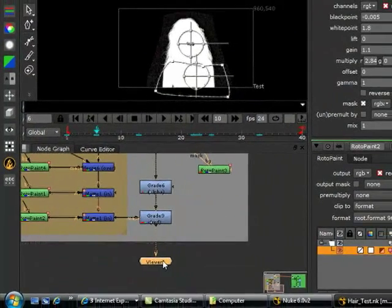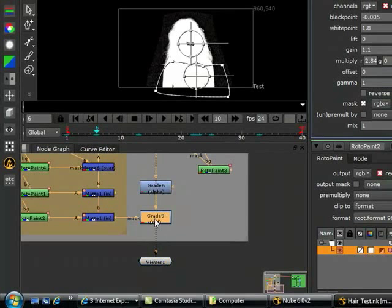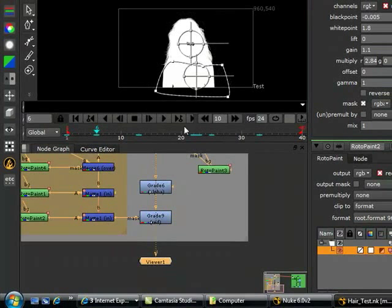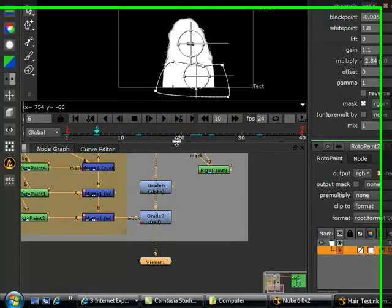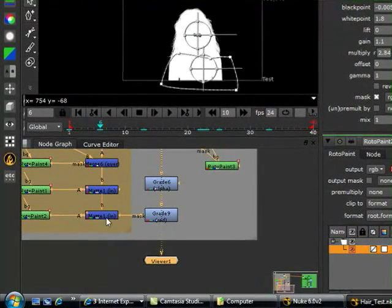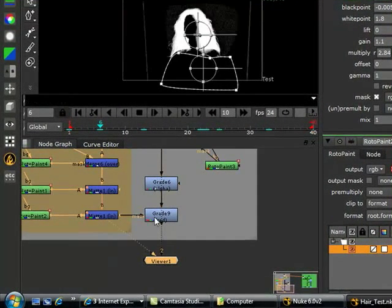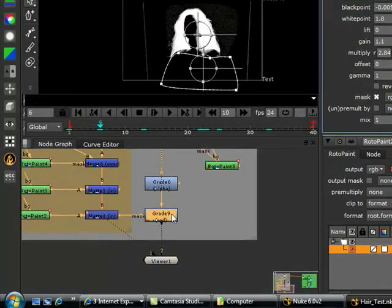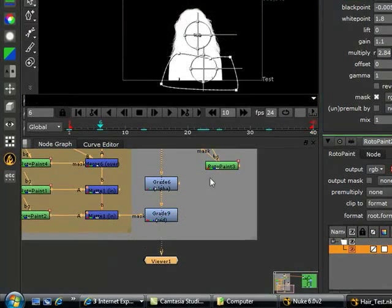And then this is our final result. This is the final matte for the hair. The final matte for the girl.